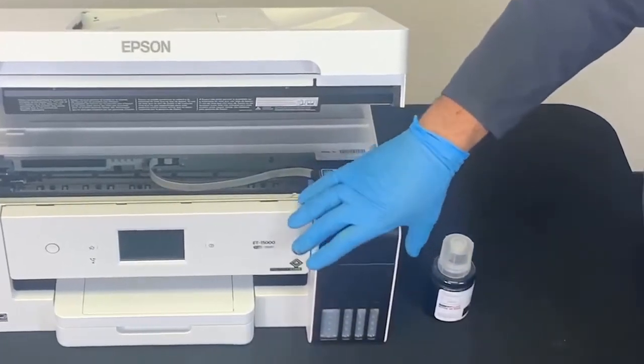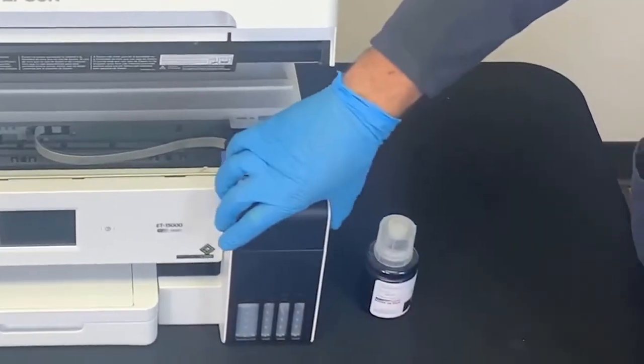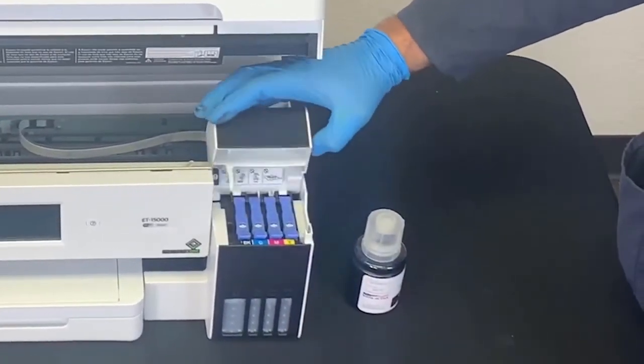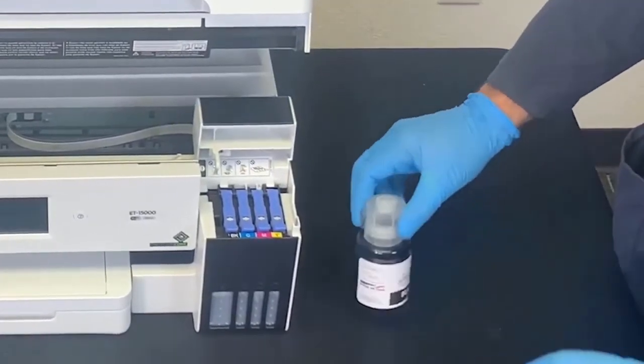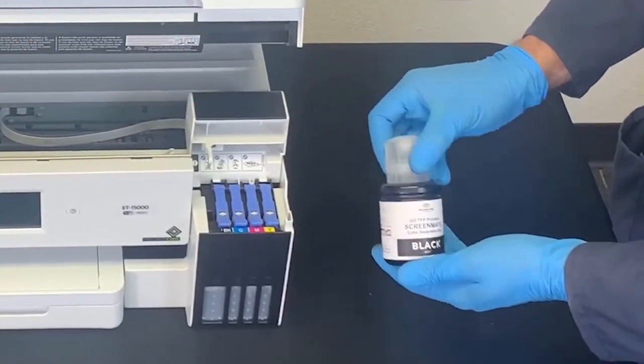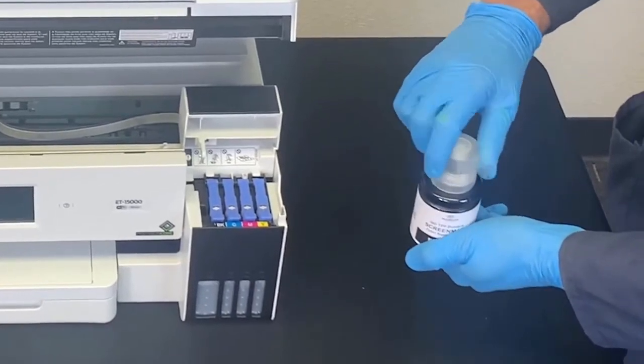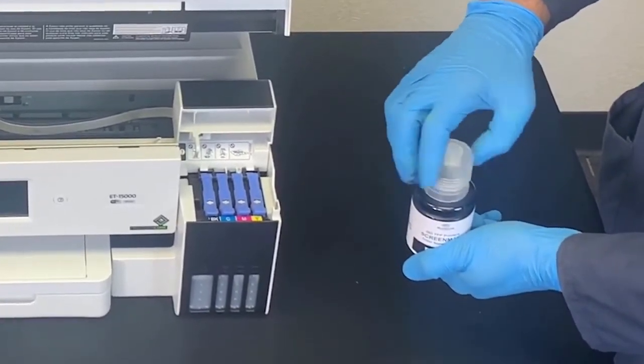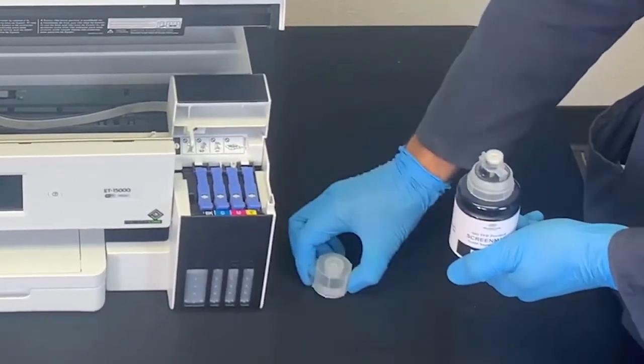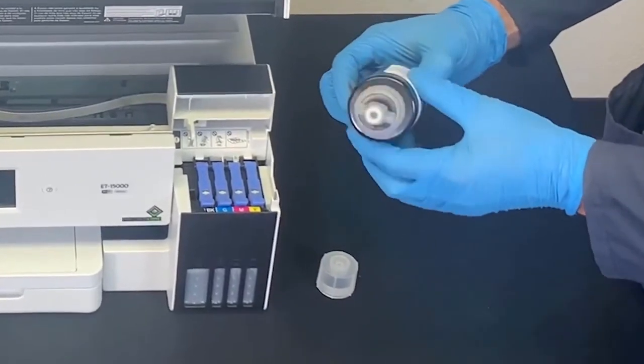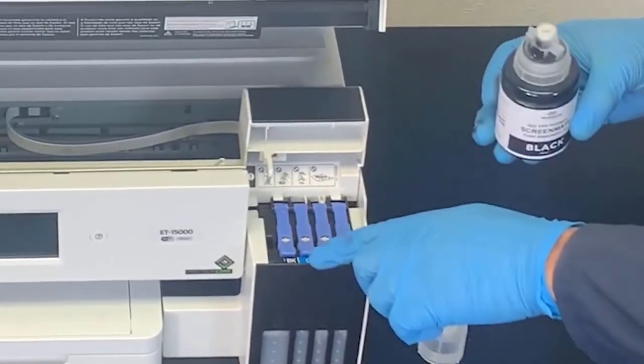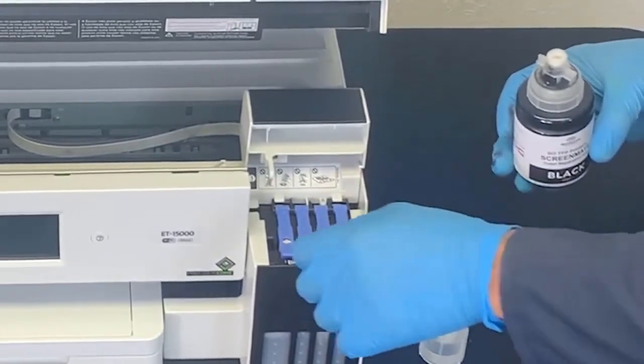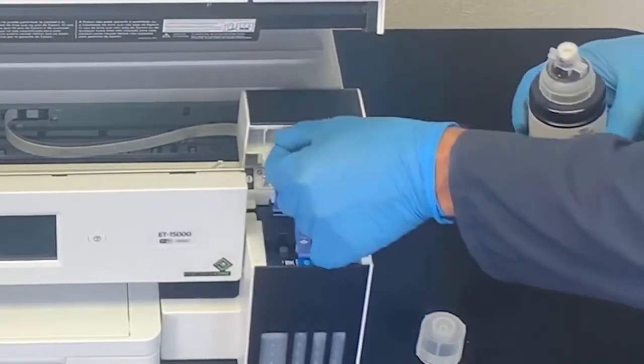Open the printer's tank cover and the tank caps. Grab the ink bottle, hold it upright, and remove the top part of the cap. Insert the ink bottle into its designated filling port. Leave the bottle upside down and let gravity take over.